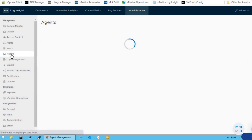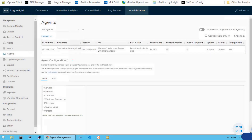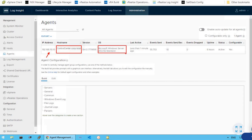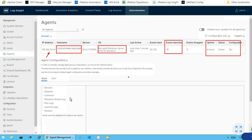The next section is agents. As of now, there is only one agent installed on a host named 'control center.' You can see the IP address of that particular system, and it is a Windows 2012 machine, which means that Log Insight is communicating to our Windows 2K12 machine with the help of the Log Insight agent. It gives us information about how many events per second have been reported, the uptime status, and so on.